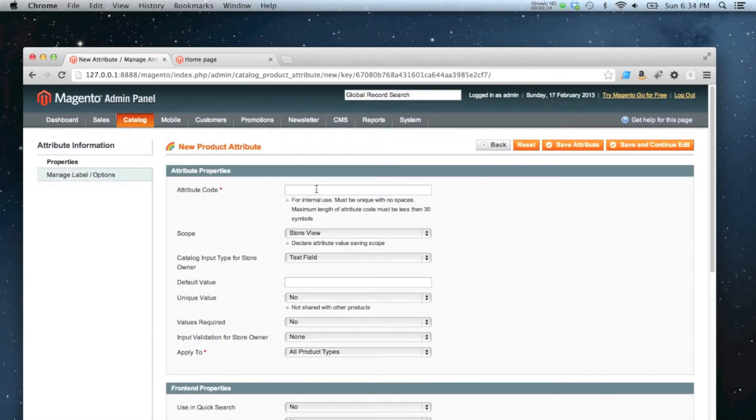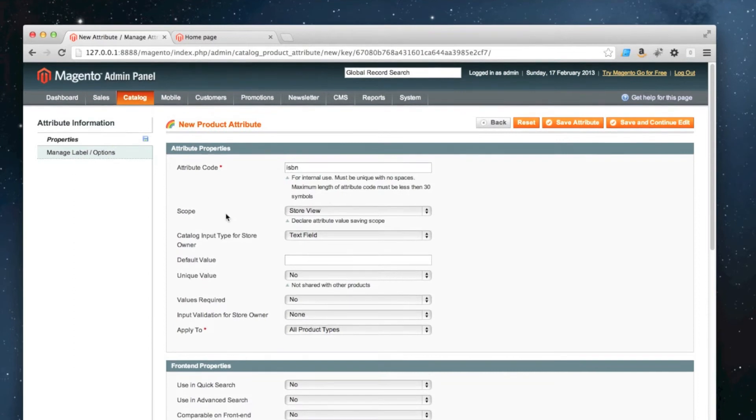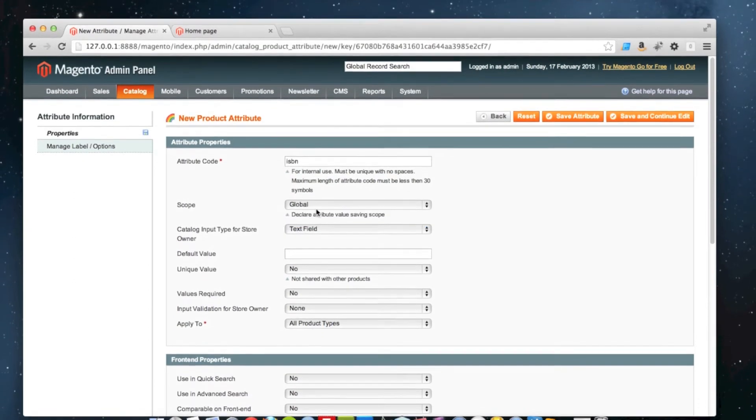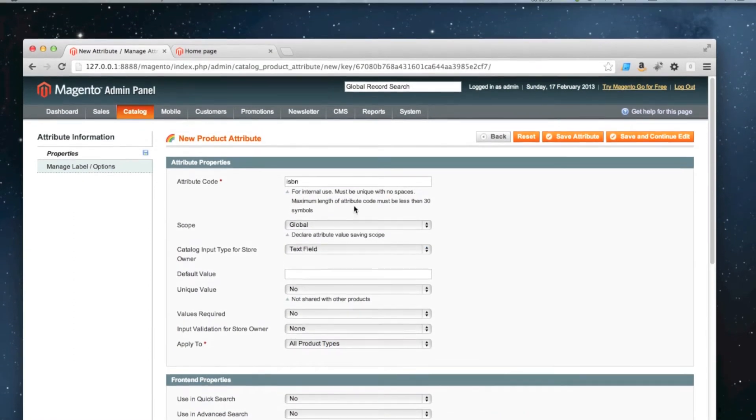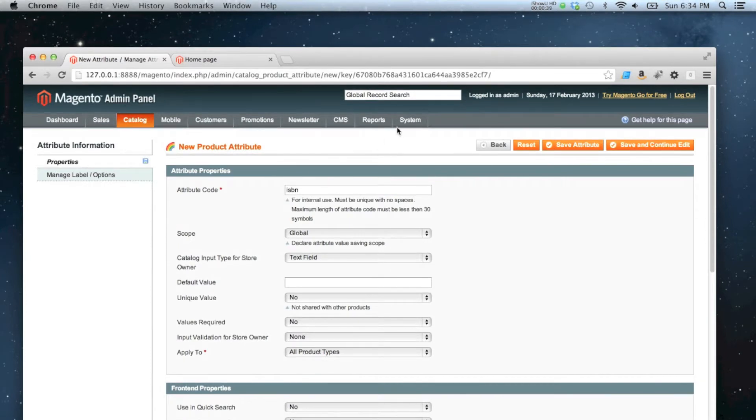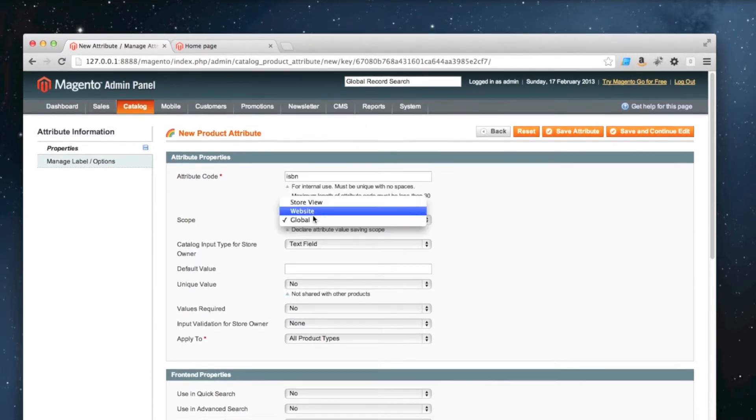As I'm selling books on this website, I'm going to call it ISBN because I need an ISBN code for each product item on the site. I'm going to set the scope to global, which means the value or input for the ISBN code will exist across all websites that might be added to the Magento installation.